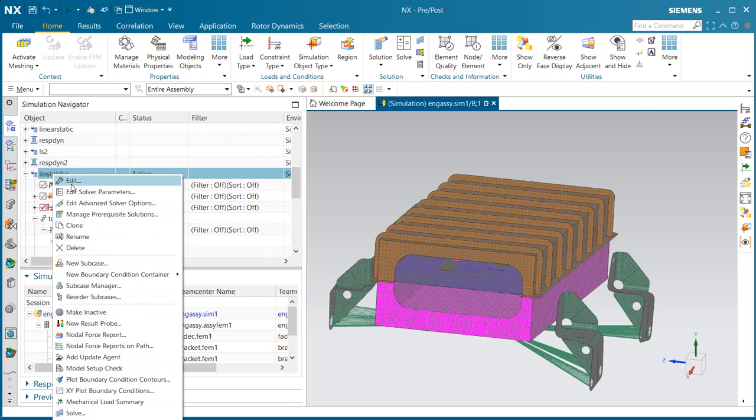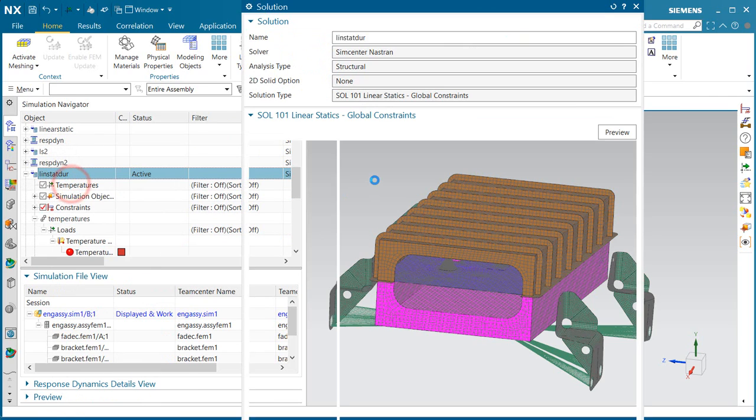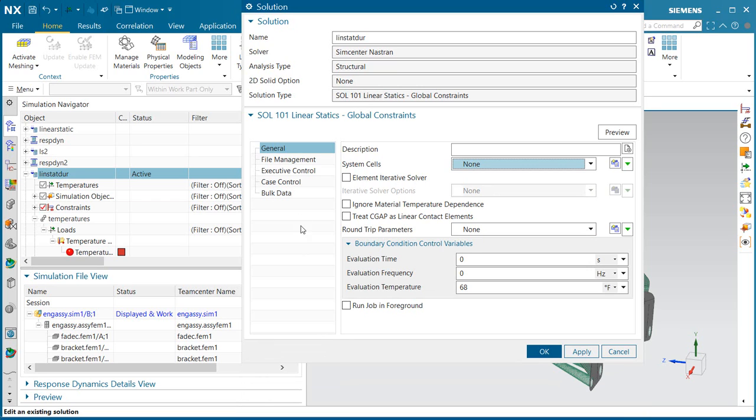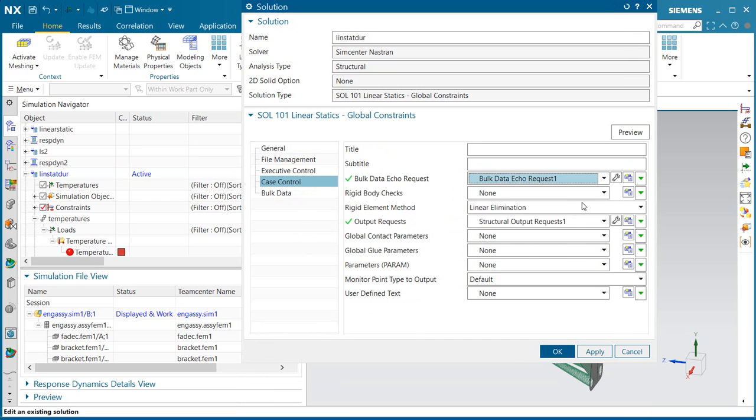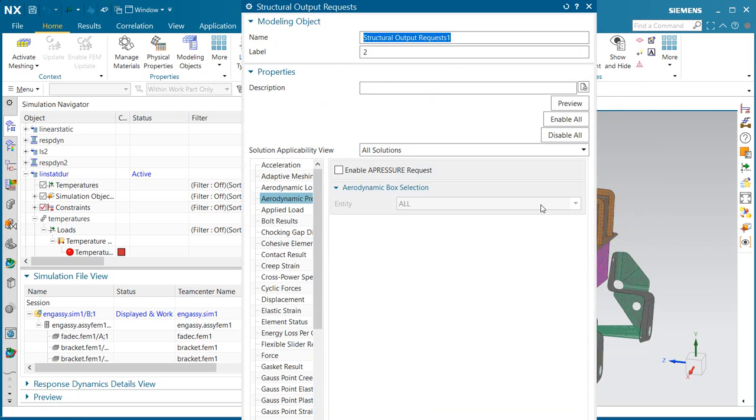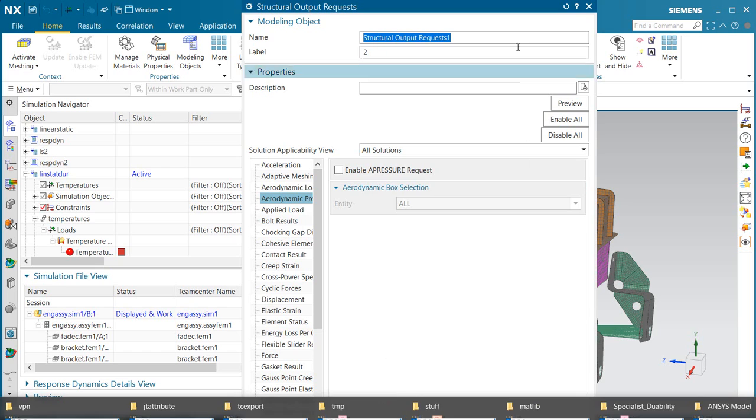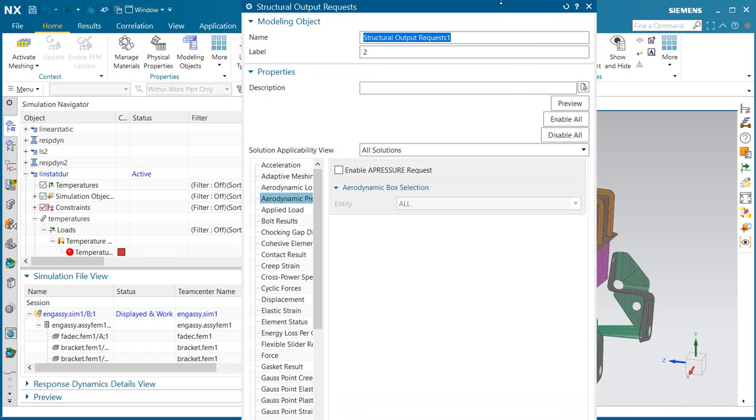Now that we have that, we'll make sure that we're requesting strain output, because we'll need the strain for the life prediction from the durability analysis.